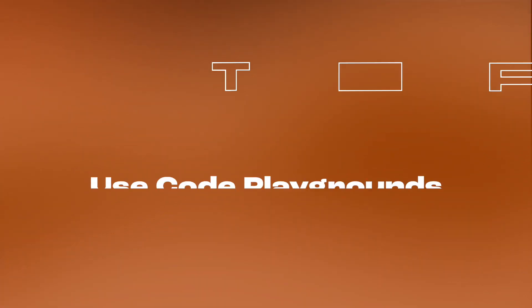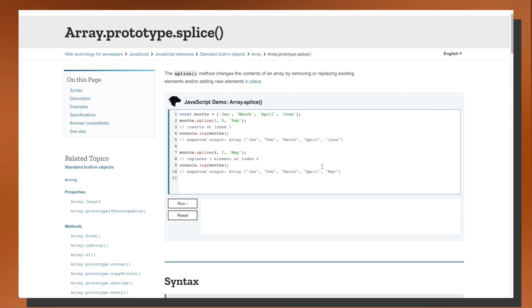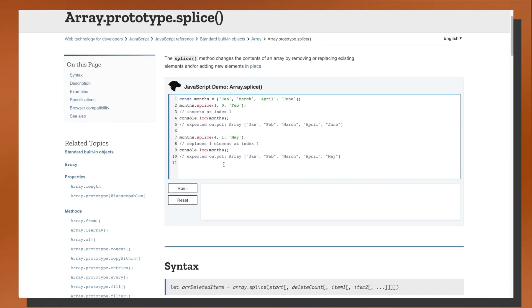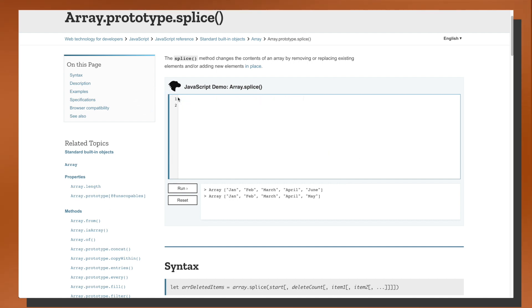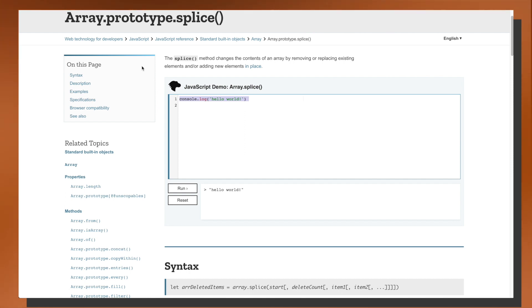Another tip for this section is to use the code playgrounds. MDN is great because it has code playgrounds — here on the splice documentation, if you press Run, you can actually run the code inside. You can delete the sample code and type something like 'hello world' and it will compile that JavaScript. If this environment is too restrictive and you want to play around with HTML and CSS as well, I recommend using other services like JS Fiddle or CodePen.